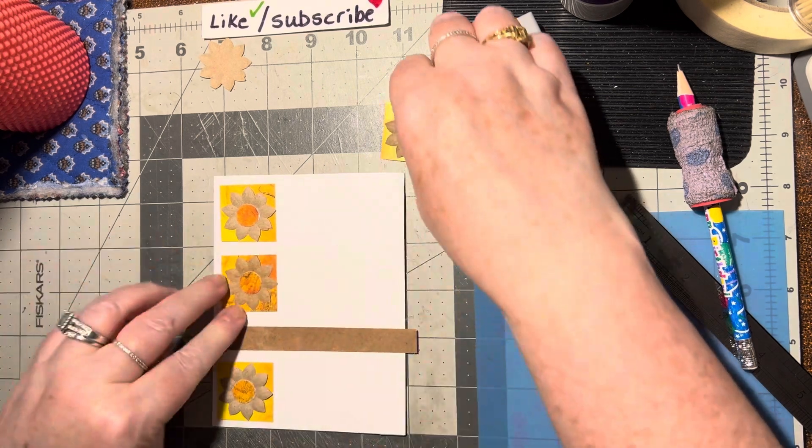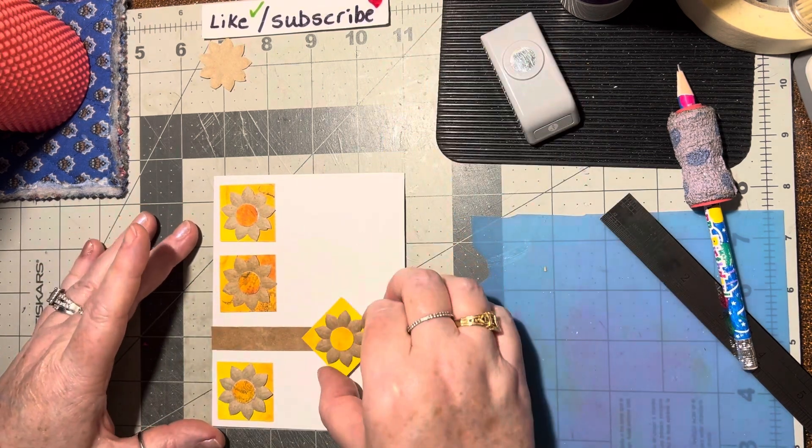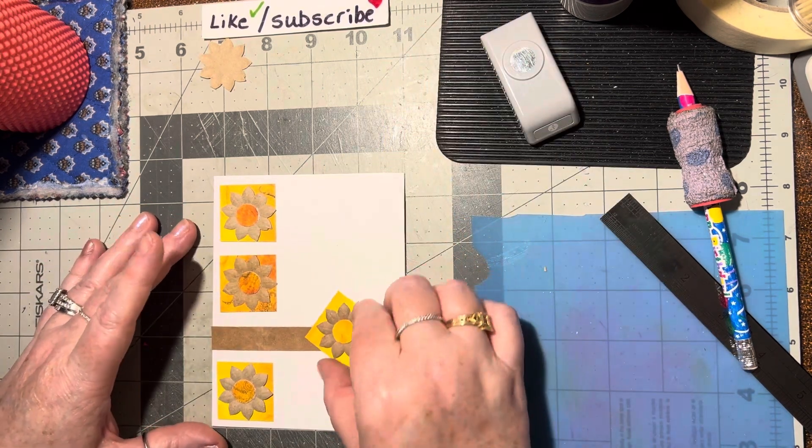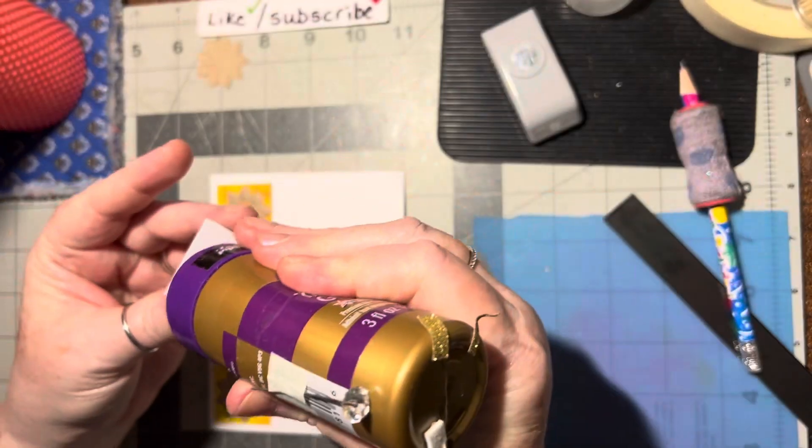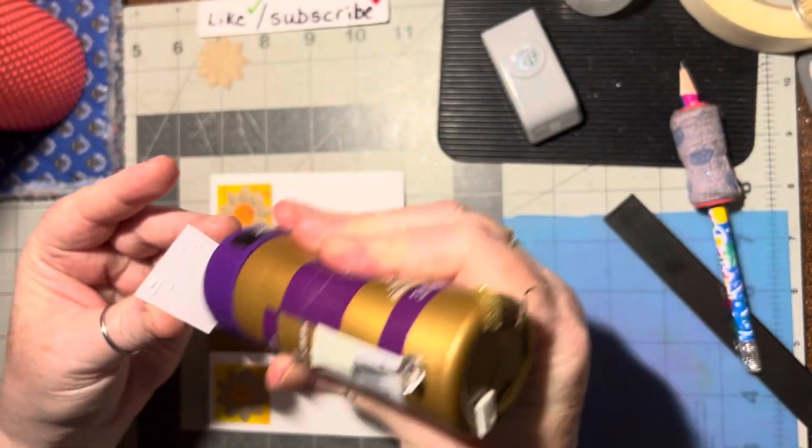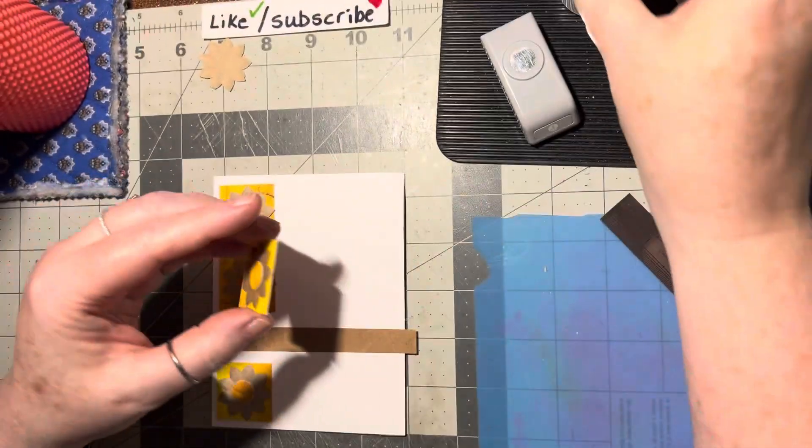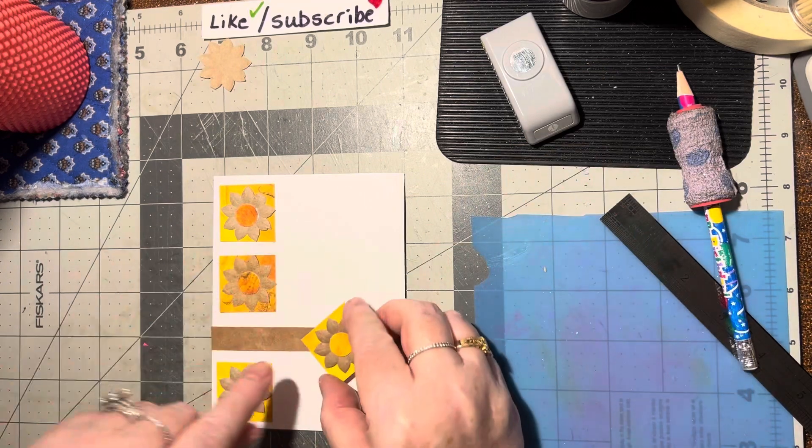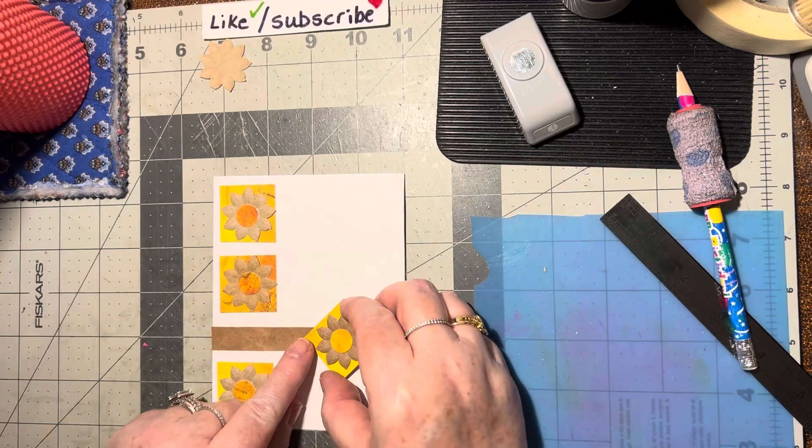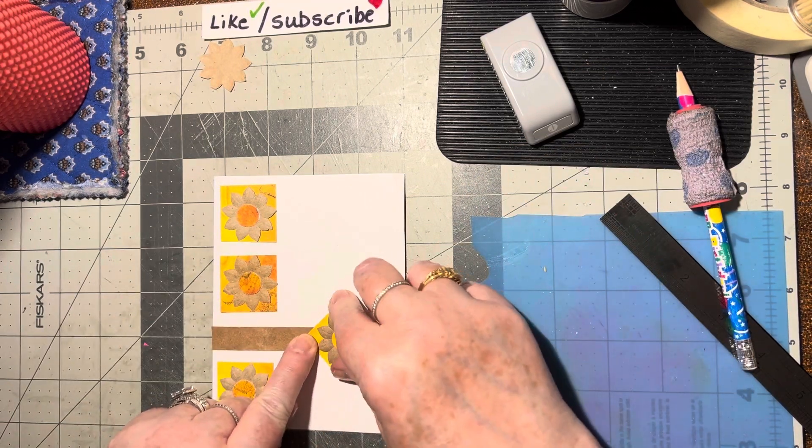That's pretty. And then this one goes on and I think I do want to turn it around sideways like that. I think that'll be pretty, so it looks like a diamond instead of a square, just to be different.